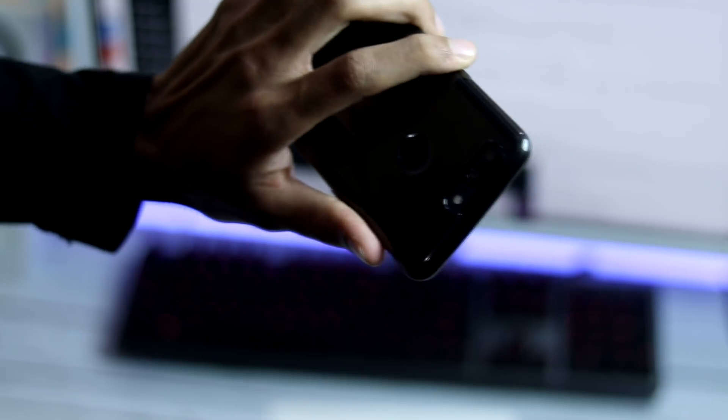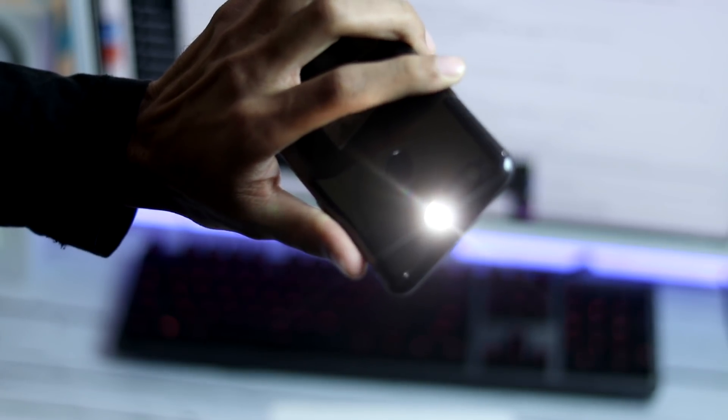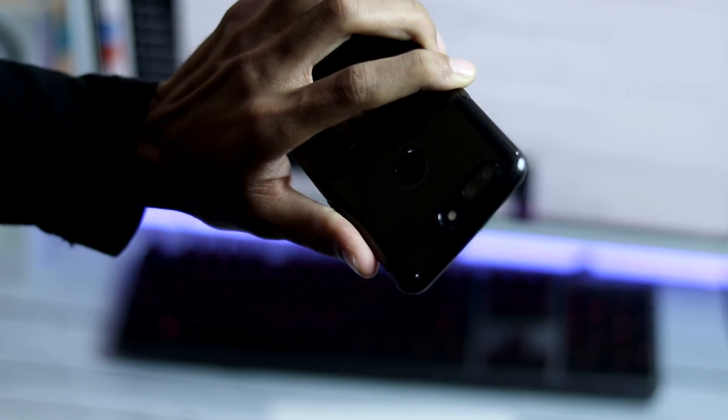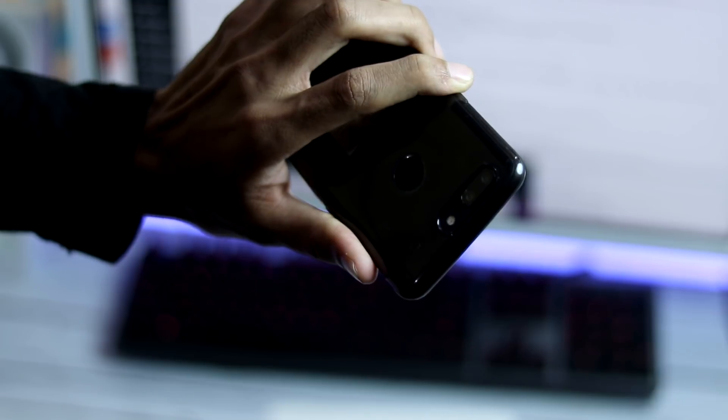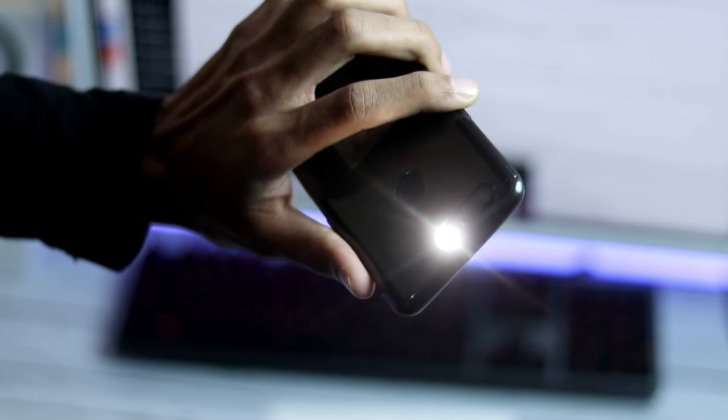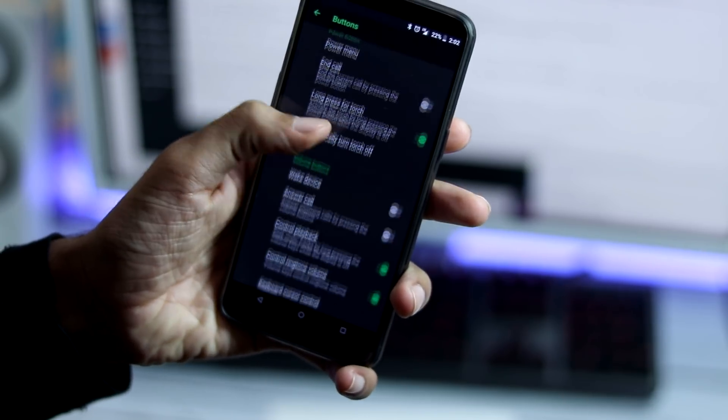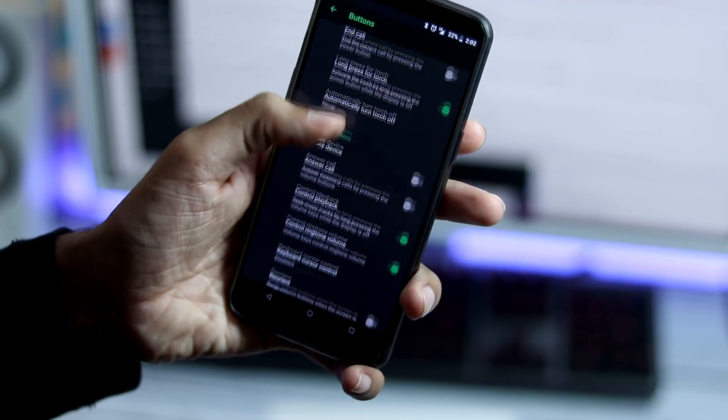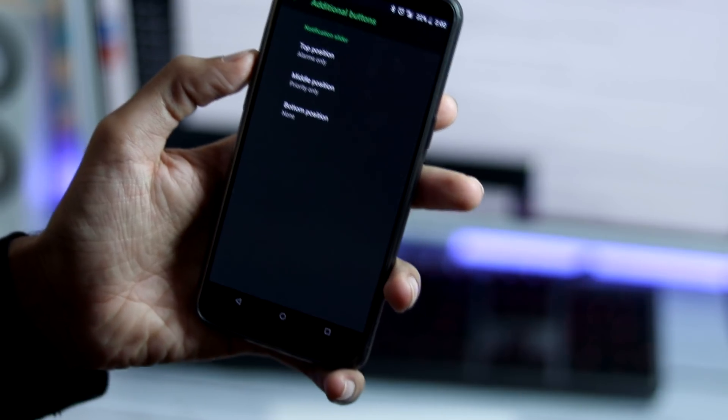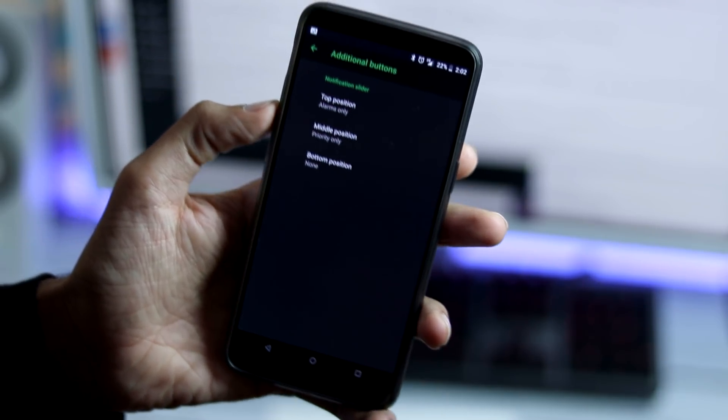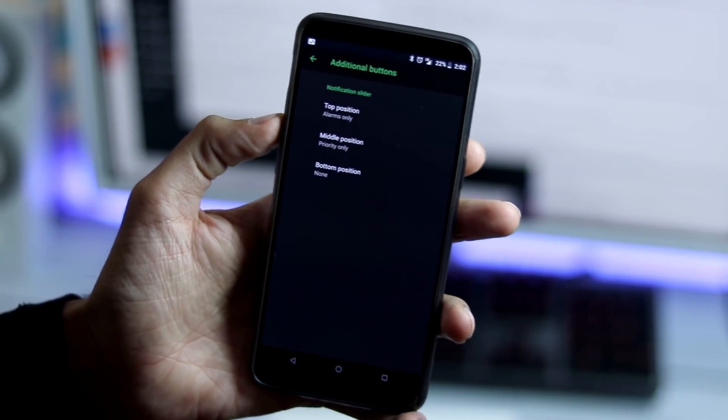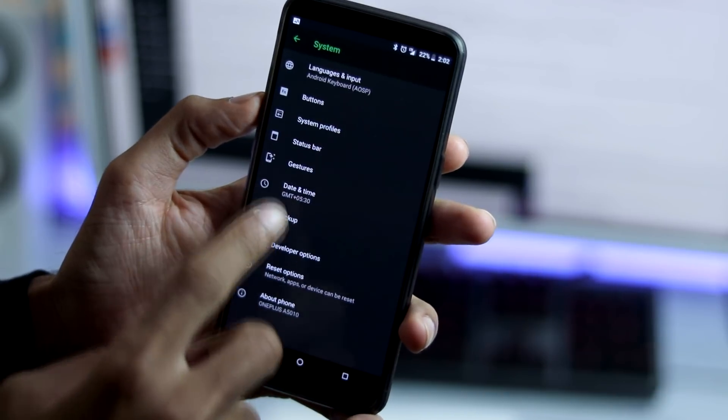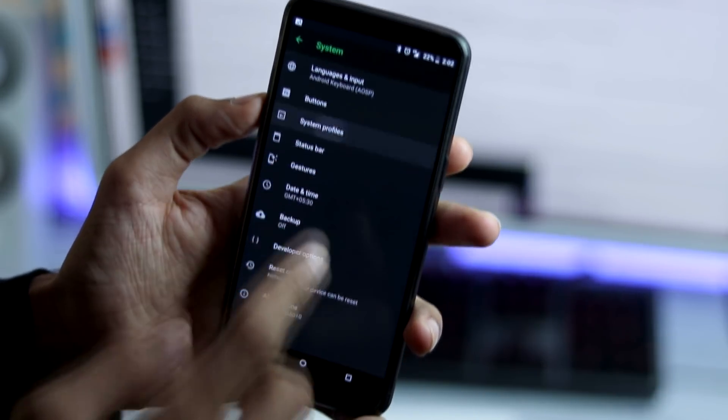You can long press the power button for torch and this is a new feature. Your phone screen needs to be turned off for this feature to work. You can also swap volume buttons when the screen is rotated and under additional buttons, you can swap recent and back buttons and you can also change actions for notification slider.